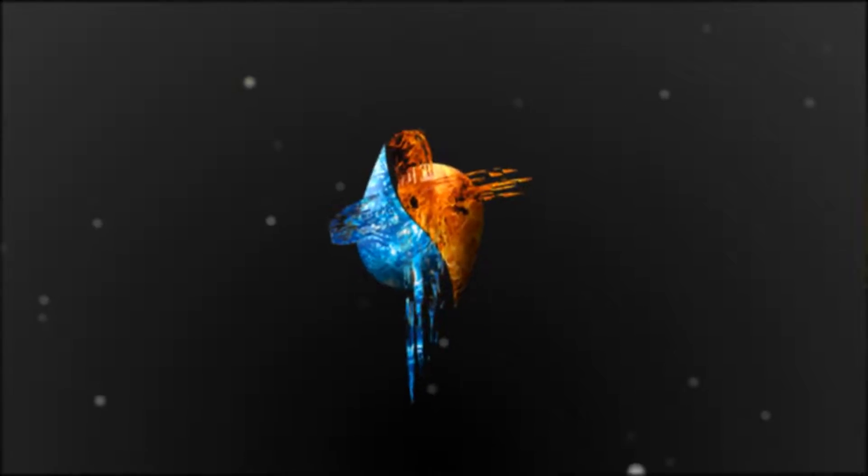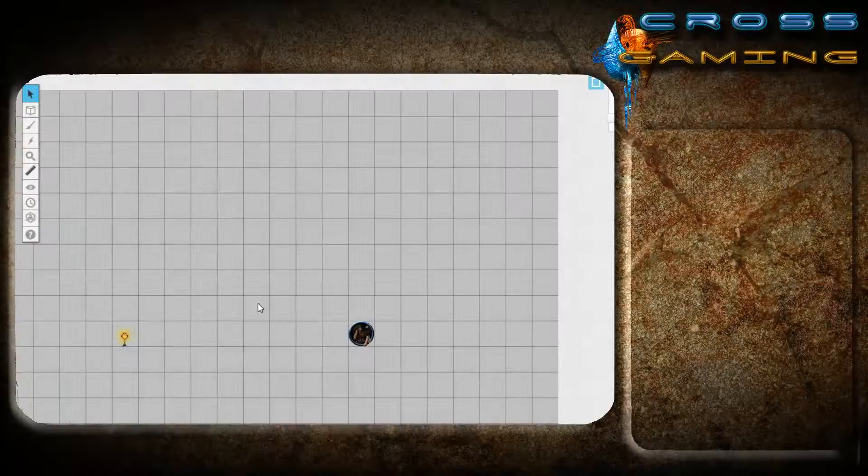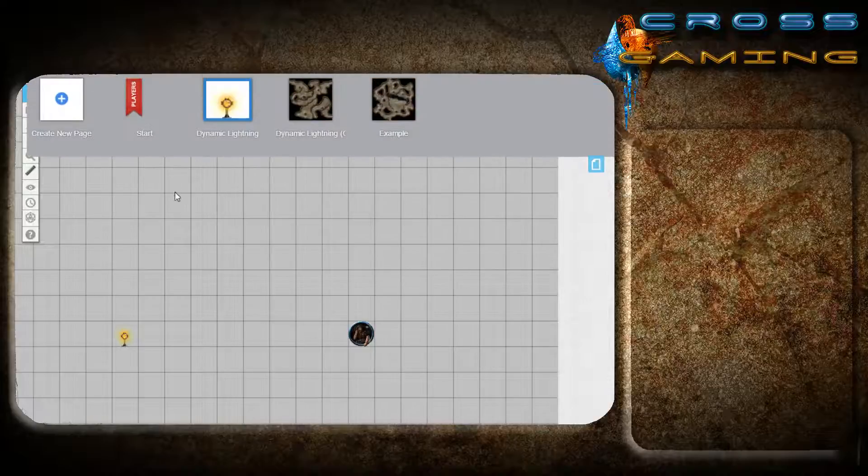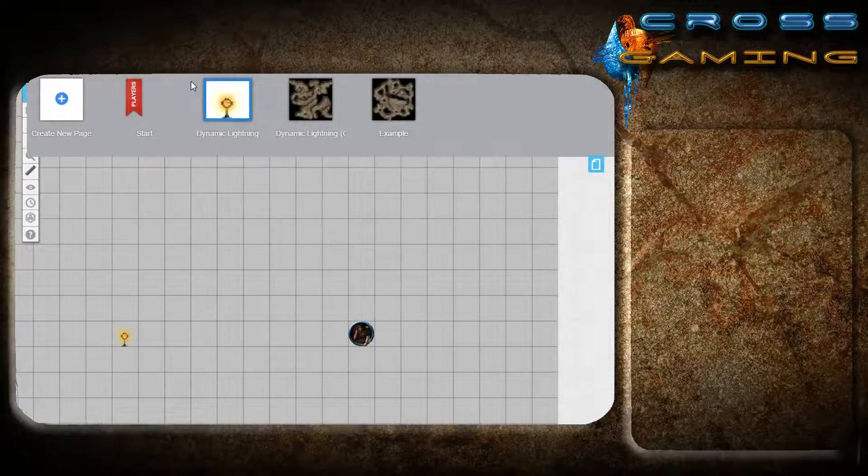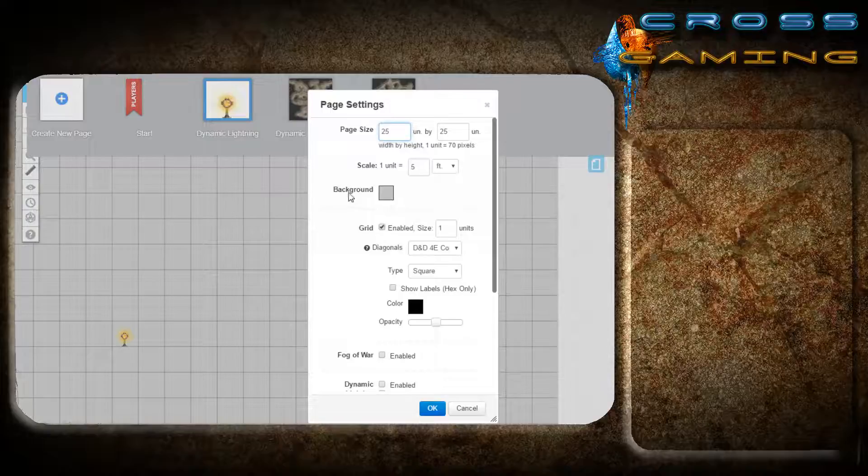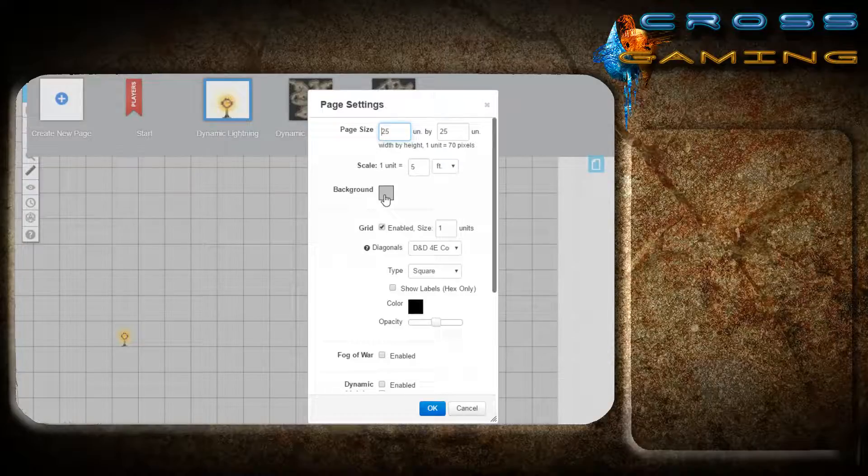So the first thing we're going to talk about is setting up your grid so that it's a little easier to see. You pull down your drop-down menu, we're on the dynamic lighting map, and what I've done is just darkened the background and the color of the grid so that it's just a little bit easier to see.